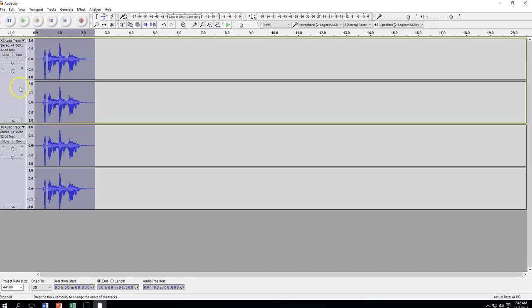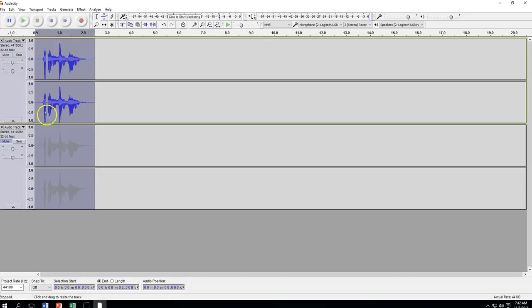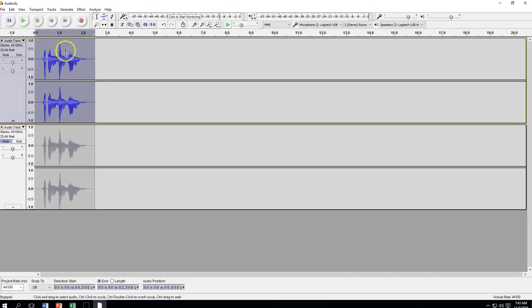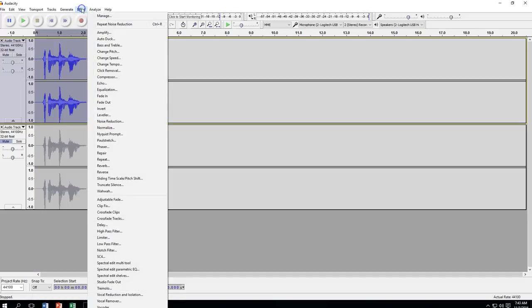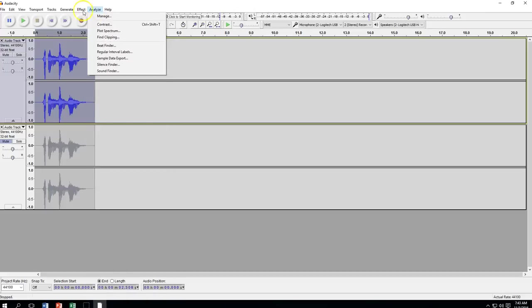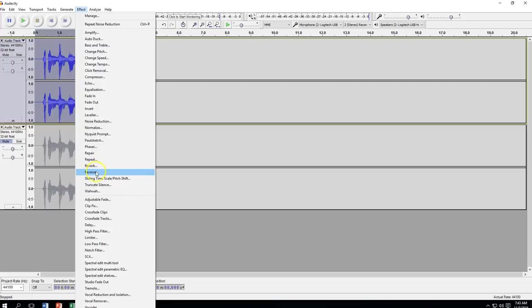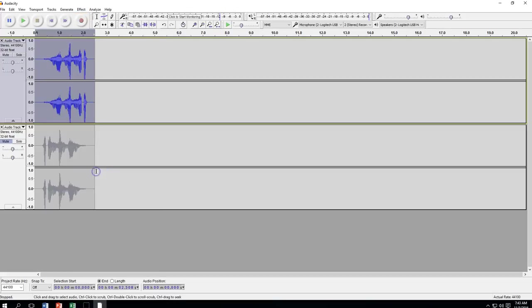And now I have two of the exact same. We want that. We're going to mute this bottom one. We don't need that right now. And we're going to focus with the top one. So what I'm going to do is highlight the whole thing, select it. I'm going to go to an effect called reverse. So it's going to reverse our sound.